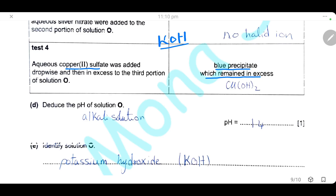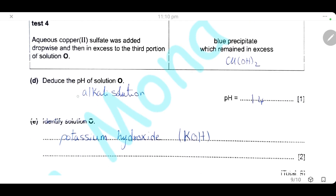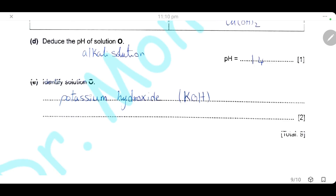When potassium hydroxide reacts with copper sulfate, a blue precipitate of copper hydroxide forms and remains in excess. This indicates that solution O is an alkaline solution — potassium hydroxide. The pH of solution O is 14, because potassium hydroxide is a very strong alkali. Therefore, solution O is identified as potassium hydroxide.